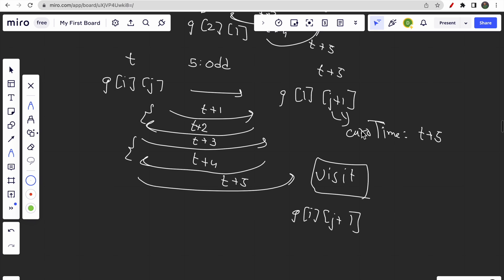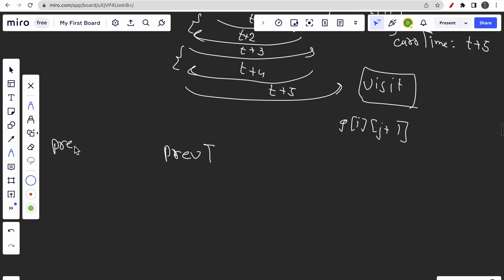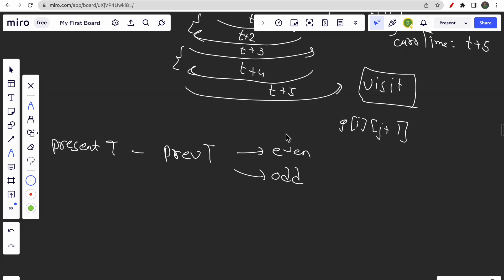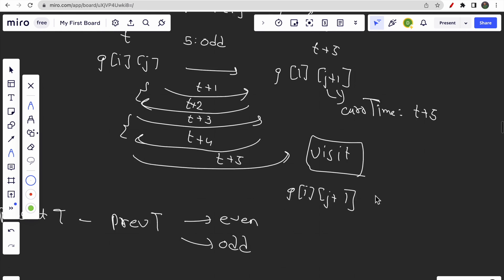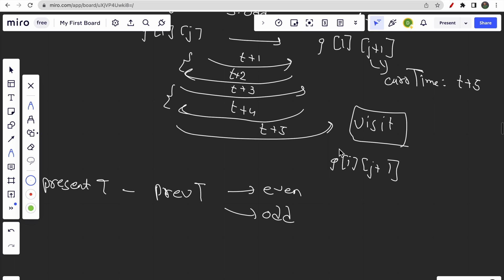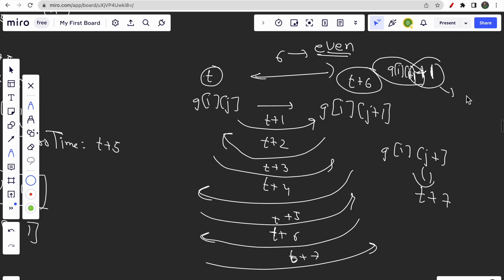So when visiting a cell, check whether the difference between the previous time and the present cell's value is even or odd. If even, add one extra second; if odd, visit at the cell's given time directly. With these two observations covered, we will now move on to the coding part.